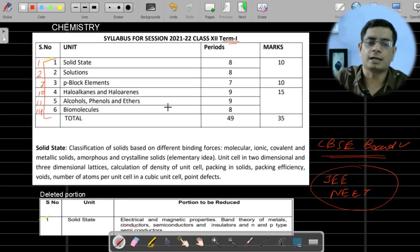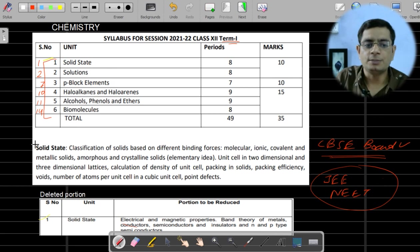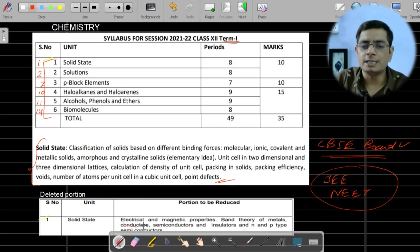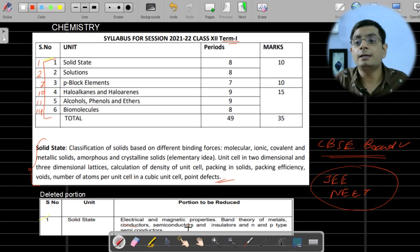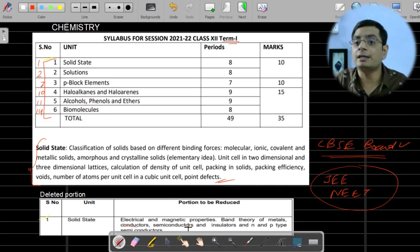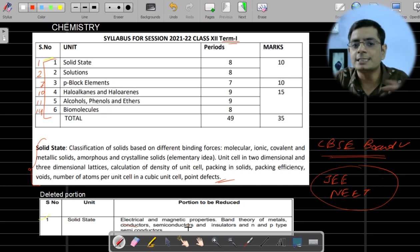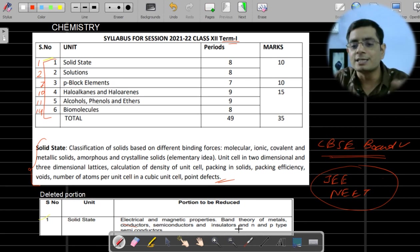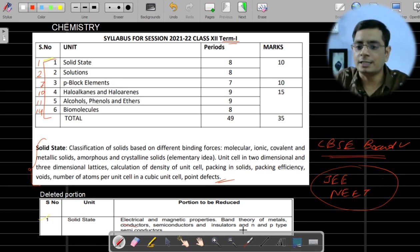Let's discuss Term 1 chapters. Solid State is the first chapter — all the portions written above are included in the exam. The portions listed under 'to be reduced' include: electrical and magnetic properties, which covers semiconductors, paramagnetism, diamagnetism, and ferromagnetism. All these topics have been removed.